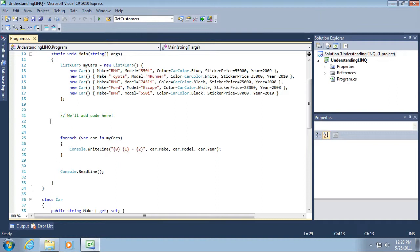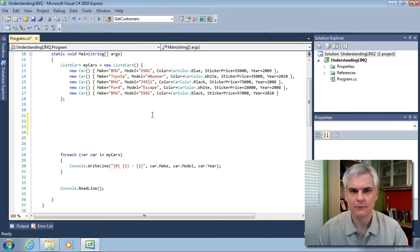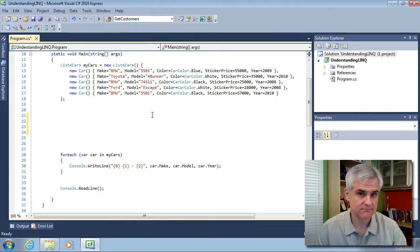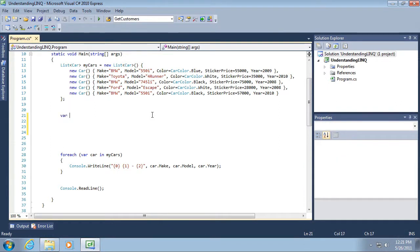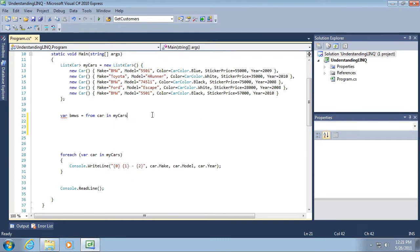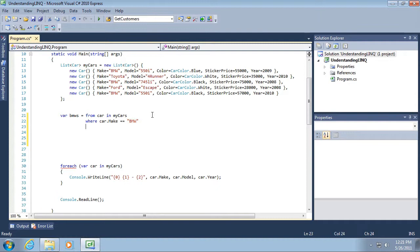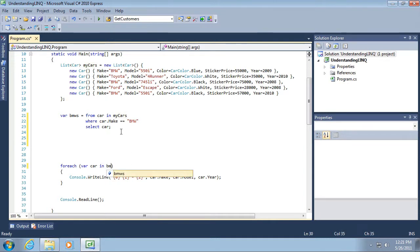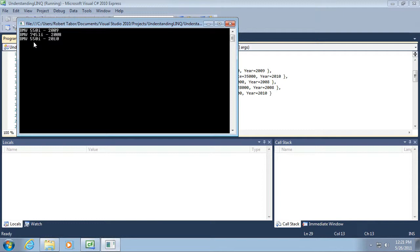Let's do something very simple to start off. What I want to do is write a LINQ statement that will retrieve all of the BMWs from this list. I'm going to use that var keyword. BMWs equals from car in my cars where car.make equals BMW select car. I'm going to replace my cars with BMWs. Now I'm going to run the application. You can see, now we have a subset of our large list by performing a LINQ operation to filter it to just those that meet our criteria.